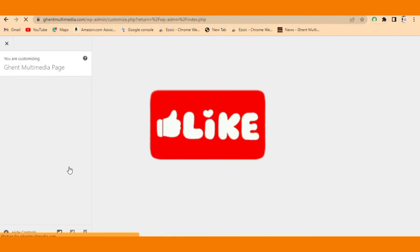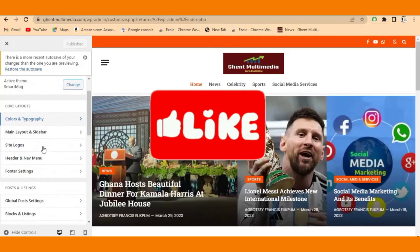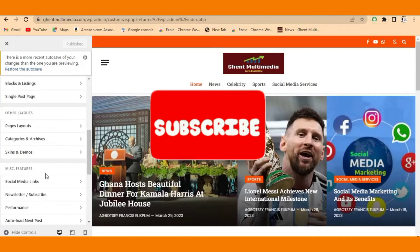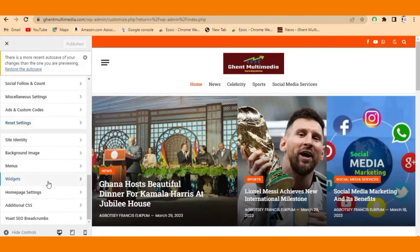This is where we are going to do our setting. Please like this video and also subscribe to this channel as we wait for the page to load. When the page appears like this, your next step is to